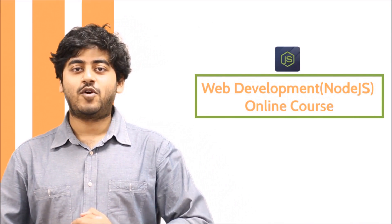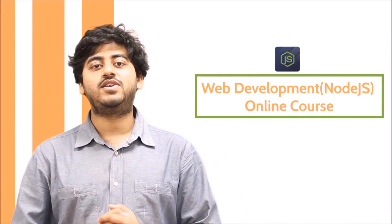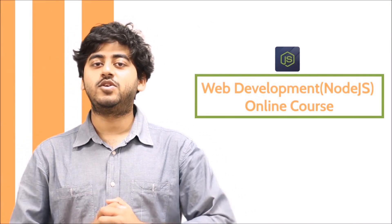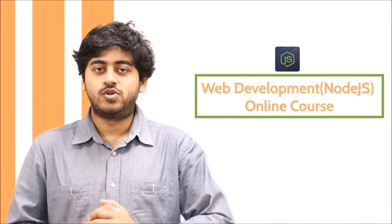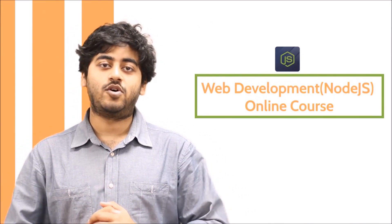Hi, this is Arunath Gupta from Coding Blocks and we are really pleased to bring you the Web Development with Node.js course online.